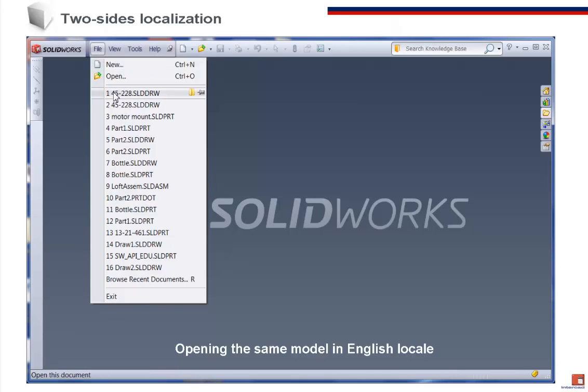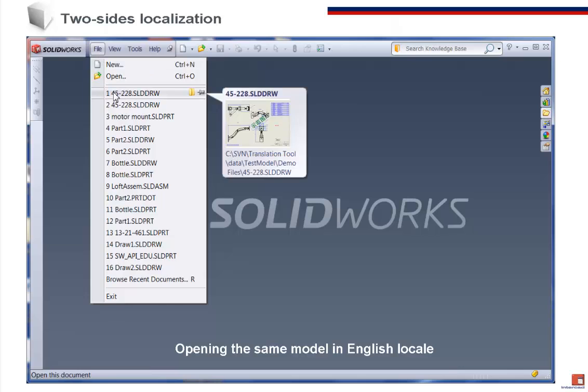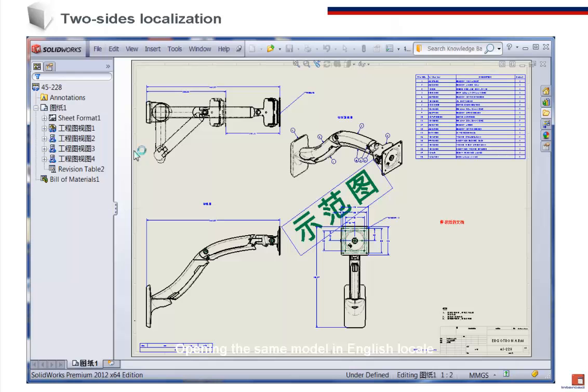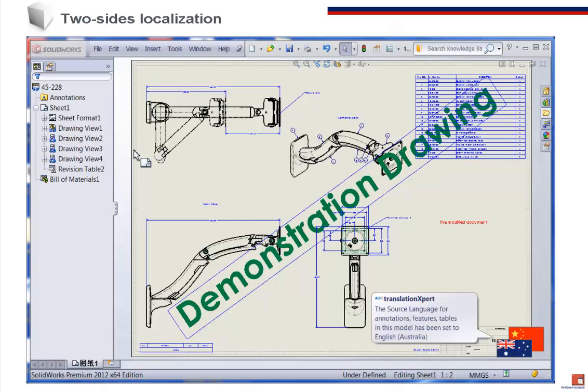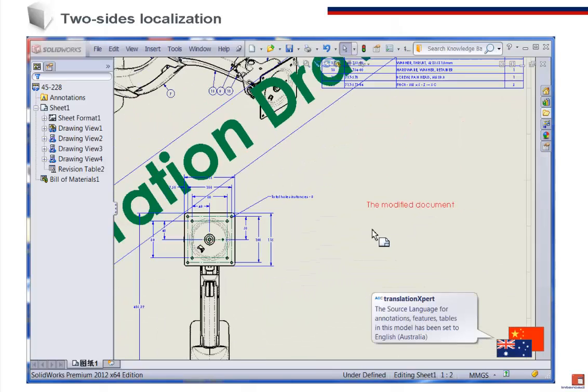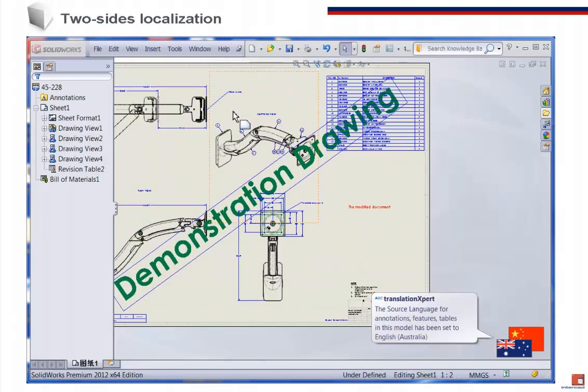When the SOLIDWORKS user in the English-speaking locale opens a drawing, the Translation Expert automatically translates it back into English.